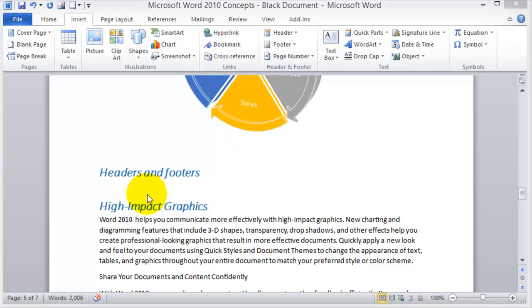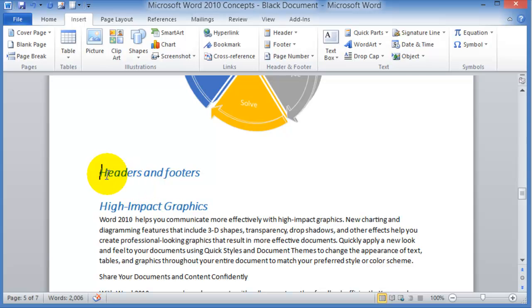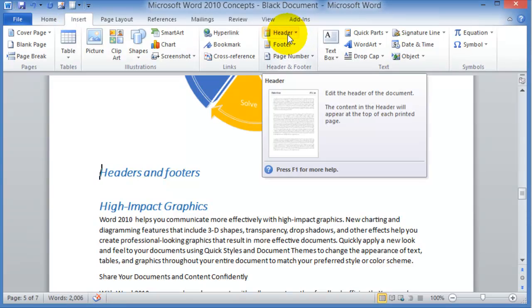Here's how you insert a header on any of the pages in your document. You go under the Insert tab and then click on Header. A header is content that will appear on the top of each printed page.